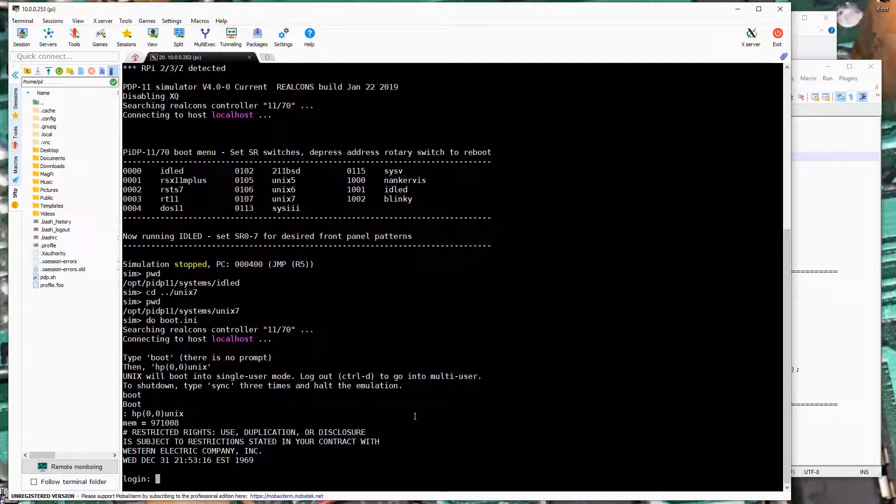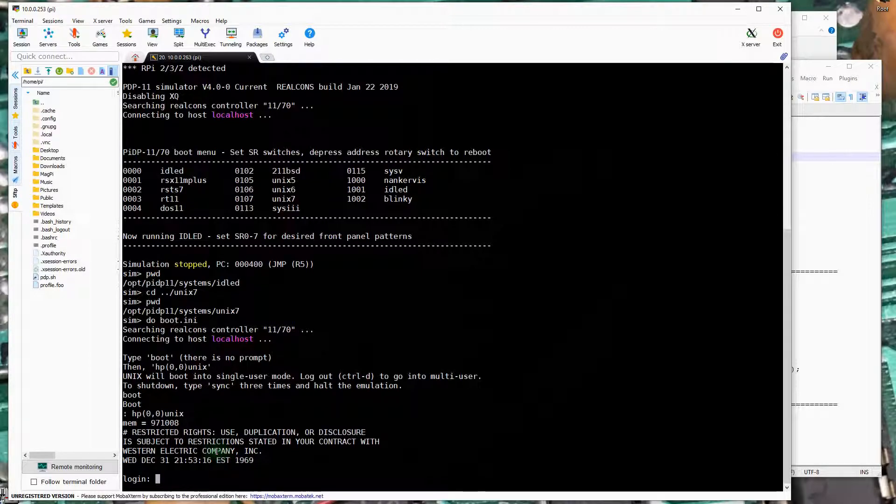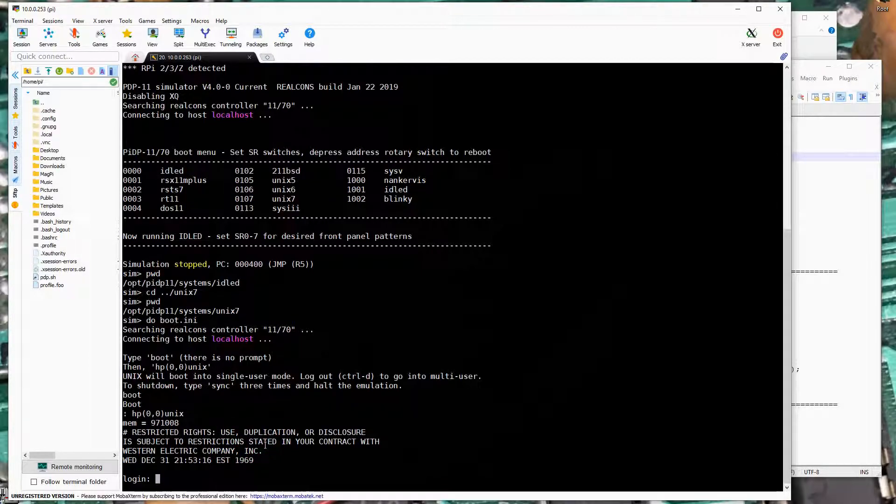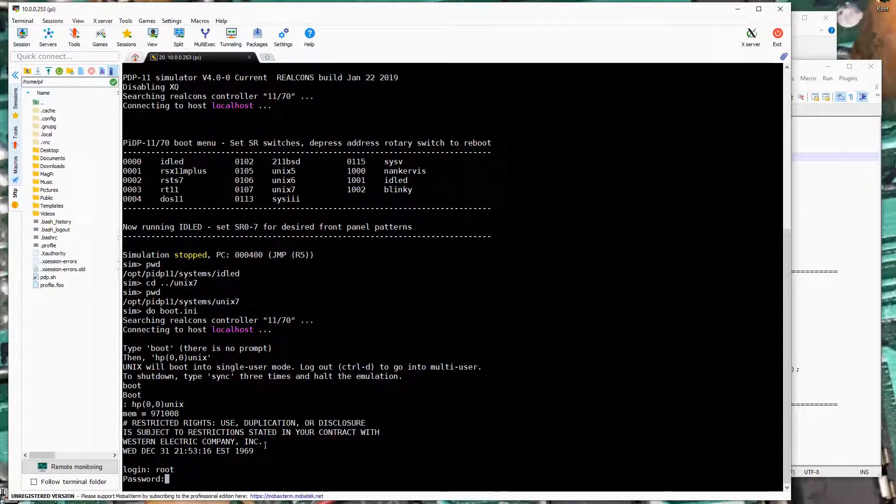At this point we've been basically told that Western Electric Company owns the software. But I'm going to log in and of course login is root and the password is root.